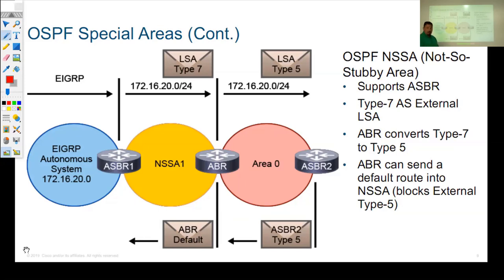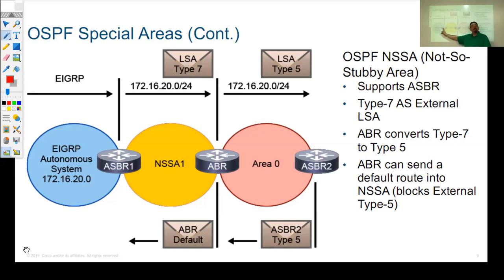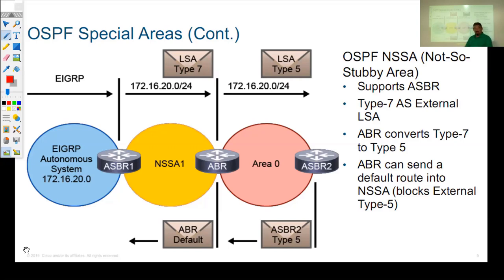One problem with both a stub area and a totally stubby area is that they do not allow any type 5 LSAs. That means we're not allowed to have an Autonomous System Border Router in that area, because the ASBR redistributes routes and advertises them as type 5 LSAs — exactly what we're trying to block in a stub area.